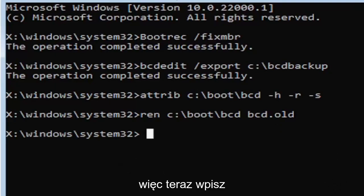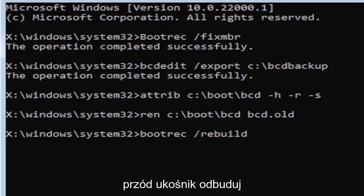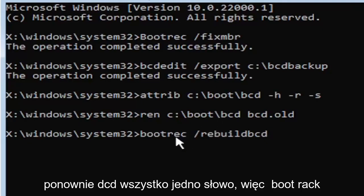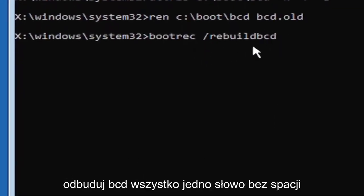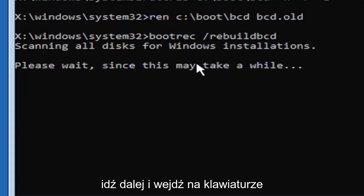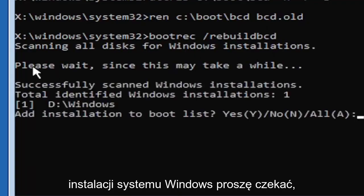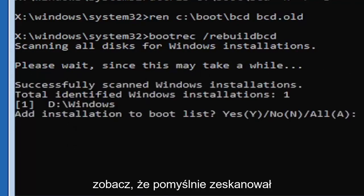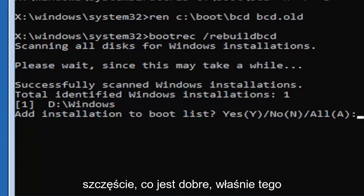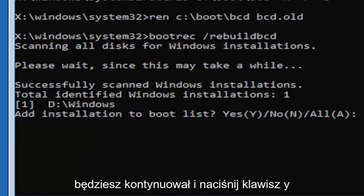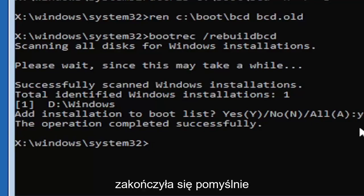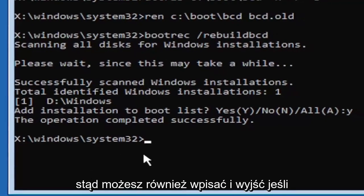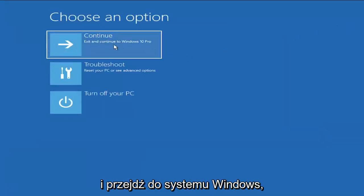Finally, type: bootrec /rebuildbcd — B-O-O-T-R-E-C, space, forward slash, rebuildbcd — all one word, no spaces. Hit Enter. It should say 'Scanning all disks for Windows installations, please wait.' Once it finds your Windows installation, press the Y key and hit Enter. It should say 'The operation completed successfully.' At this point, close the Command Prompt — you can also type 'exit' — and then continue to Windows.